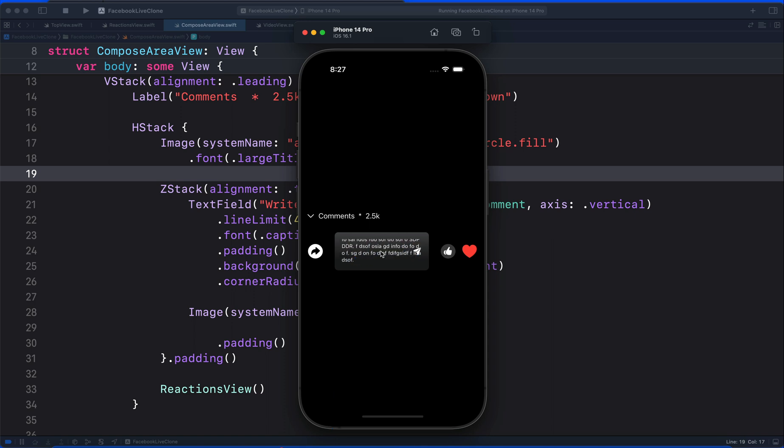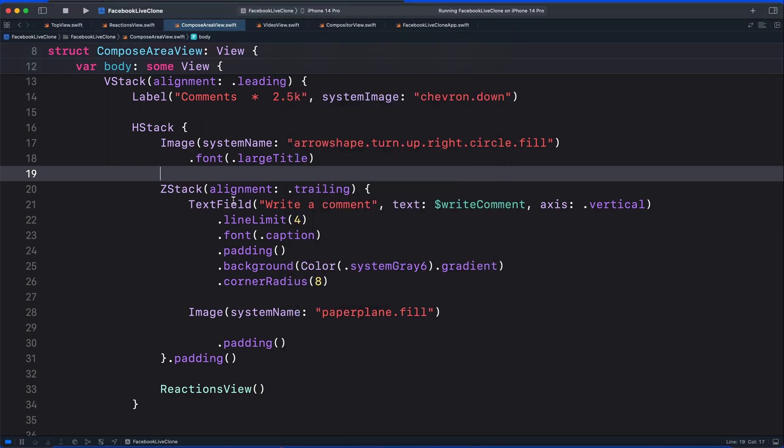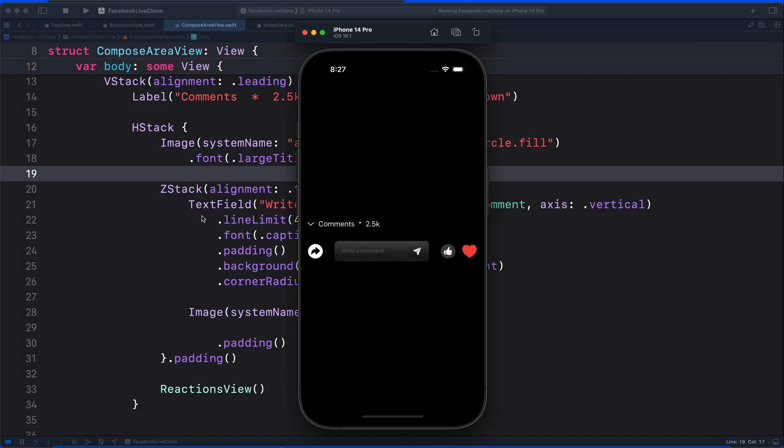This is not the only thing you can do with the text field. We can customize it more. For example, let's run the app again. By default, it still shows a single line. Anytime we run the app, the text field shows as a single line.